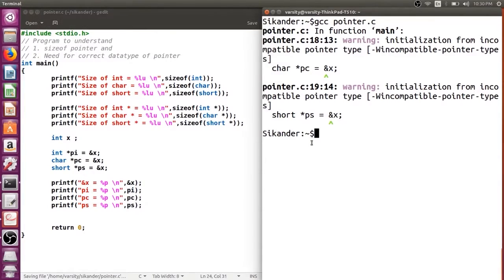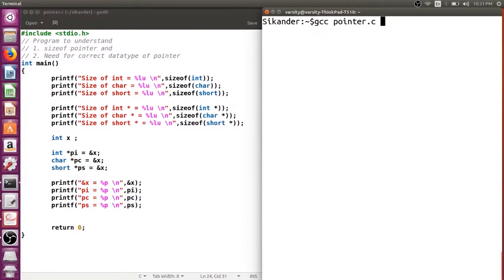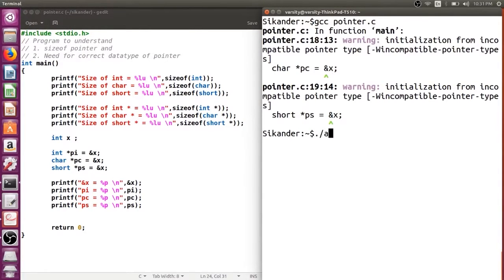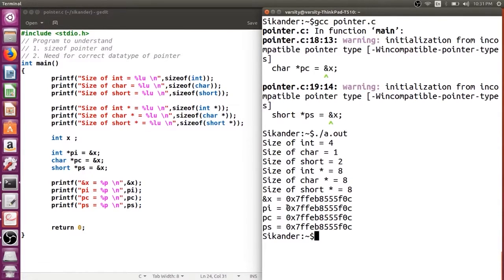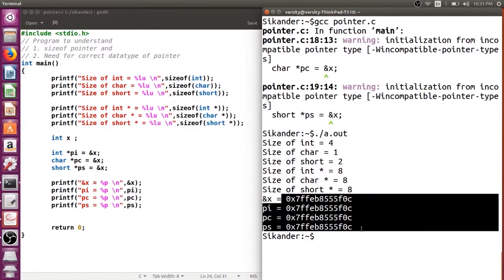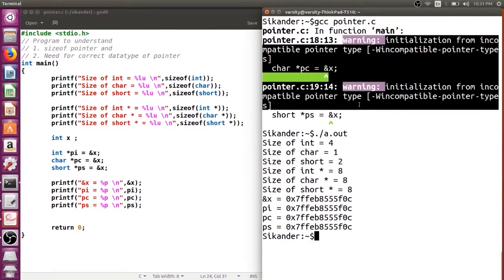Is it still able to point to x or not? After running, you can observe that all three pointers are pointing to the same location — the address of x. Now, since pointers are just 8 bytes regardless of type, they can all hold the address. Then why does the compiler give a warning if it is able to hold the address? Let us try to understand that.